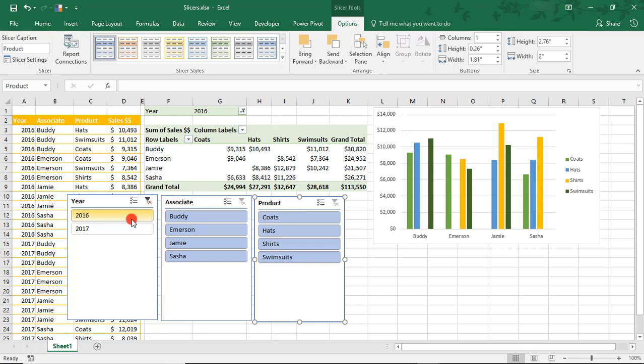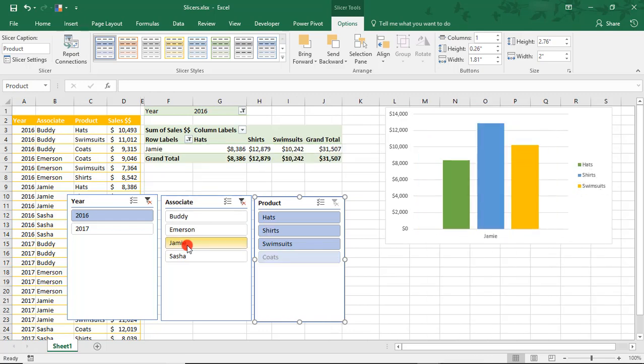We can continue filtering by moving on to the next slicer. Let's say I want to see only Jamie's results. Notice how now all of my data filtered only for what Jamie sold. Notice also how our buttons have been changing colors.